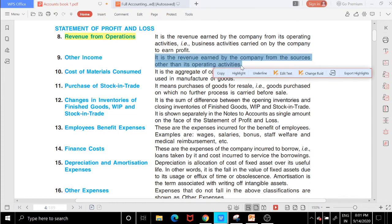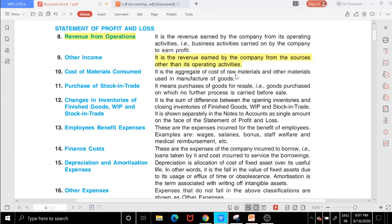Revenue from operations will be your sales. Any income earned from activities other than day-to-day operations — like interest gained — that will be part of other income. So that comes under other income.